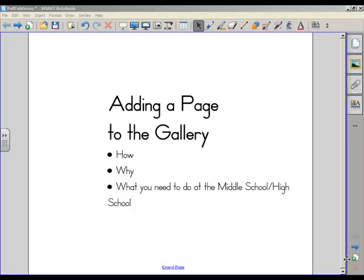We're going to look at how it's done, why it's done, and then what you need to do if you're at the middle school and high school and you've got Deep Freeze on your computer.